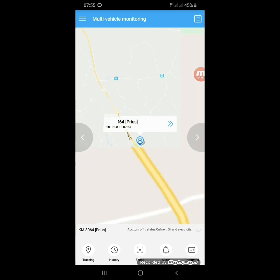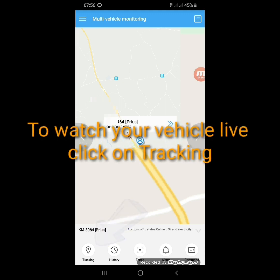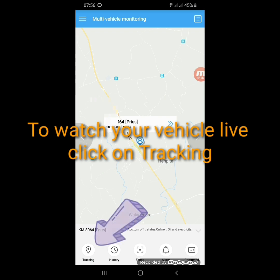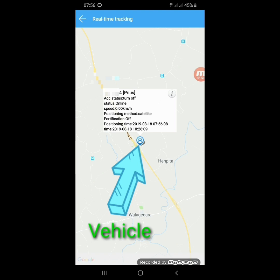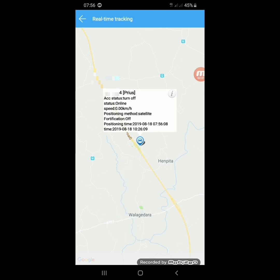Now you can see this vehicle — it is moving. To see your vehicle live, just click on this tracking button. In tracking you can see vehicle details: ACC status. This vehicle is now in parking mode. The status should be online and it will indicate the speed and positioning method.